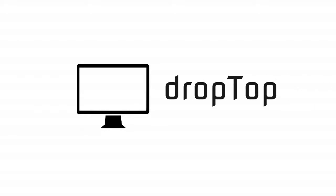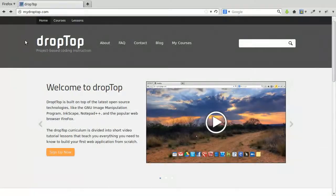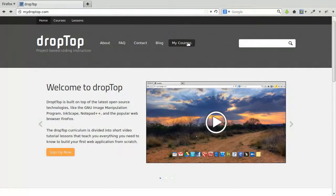Learning web design and computer programming has never been easier thanks to DropTop, an online curriculum that teaches web development using real-world tools, skills, and concepts.